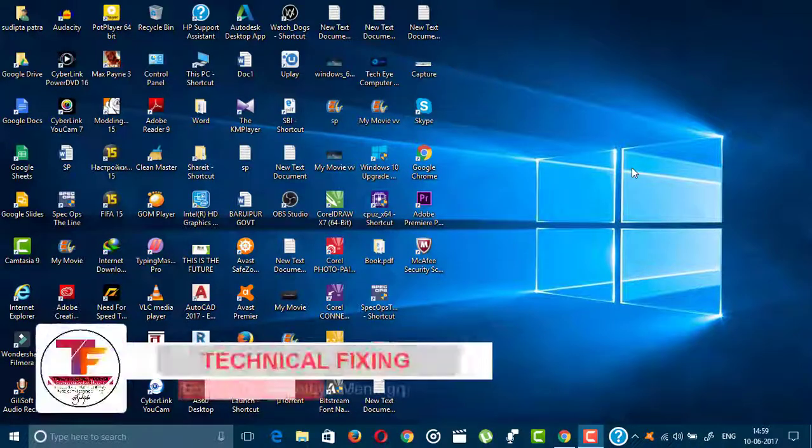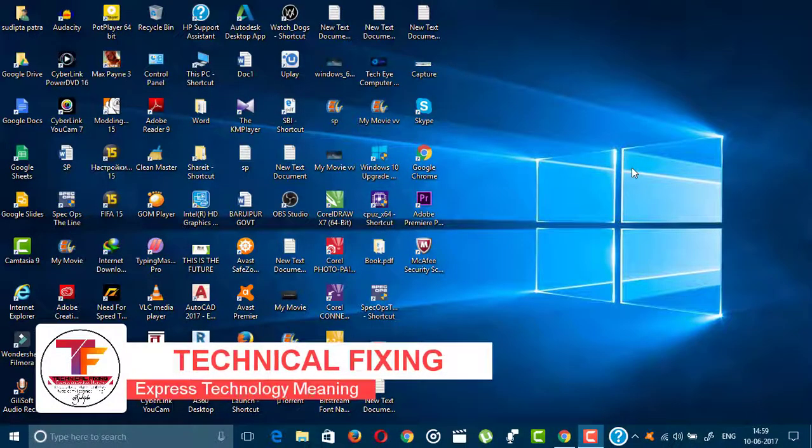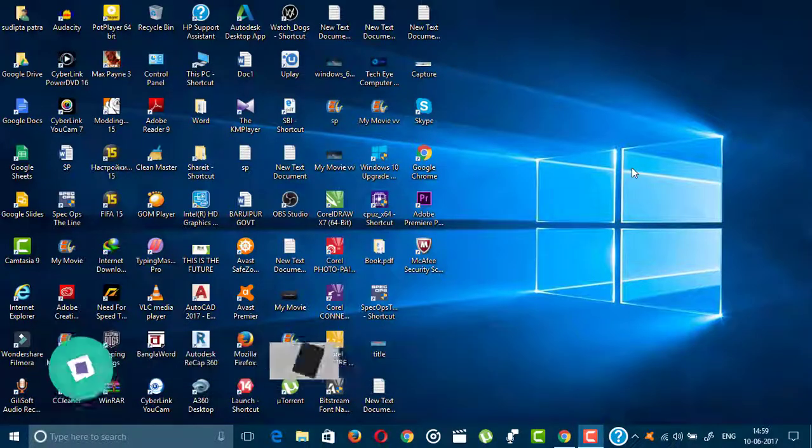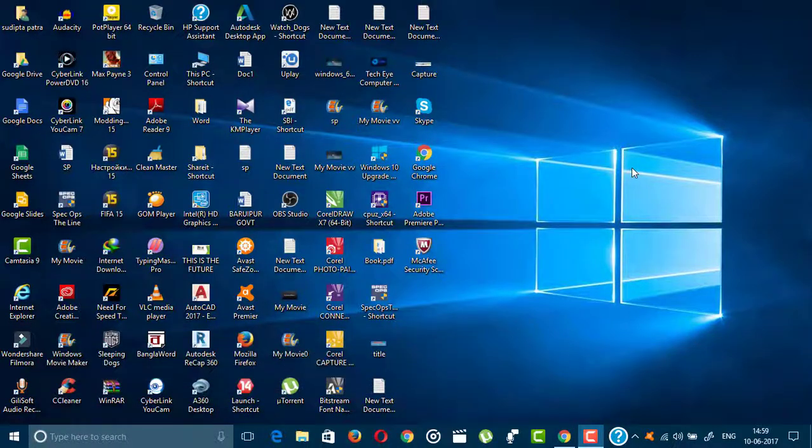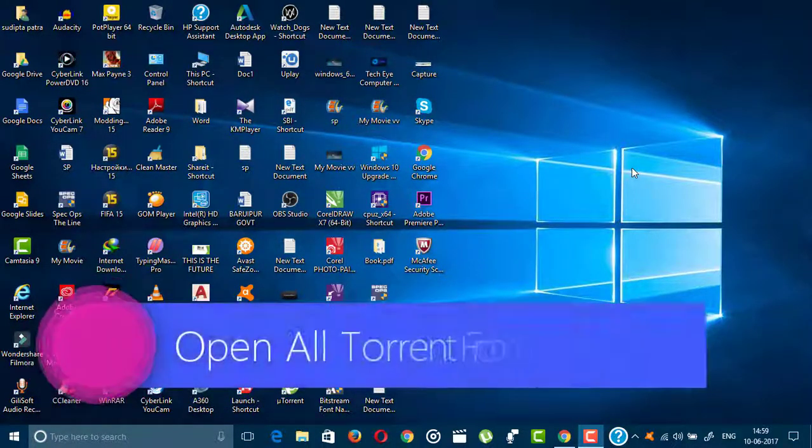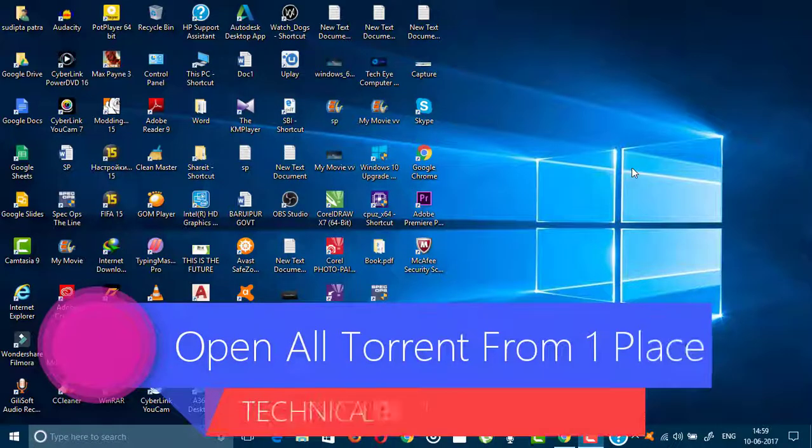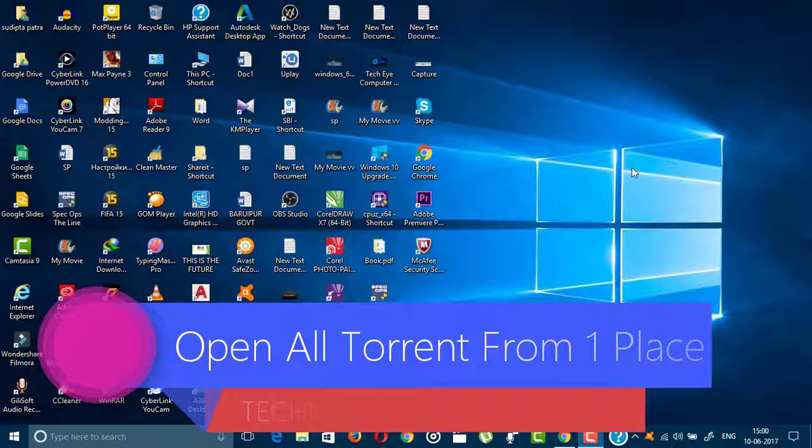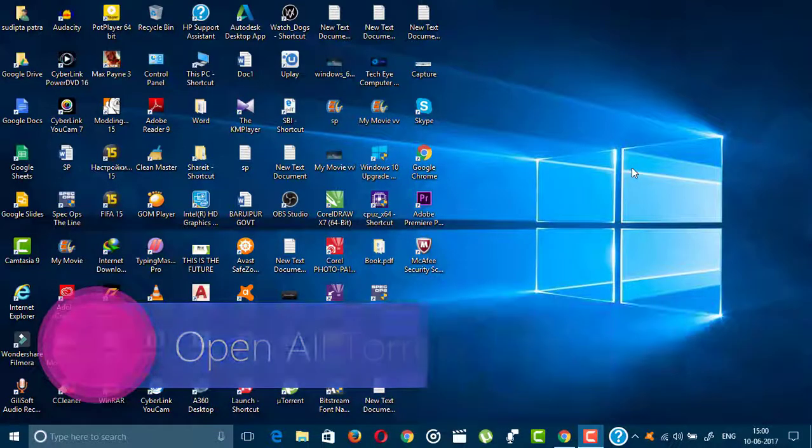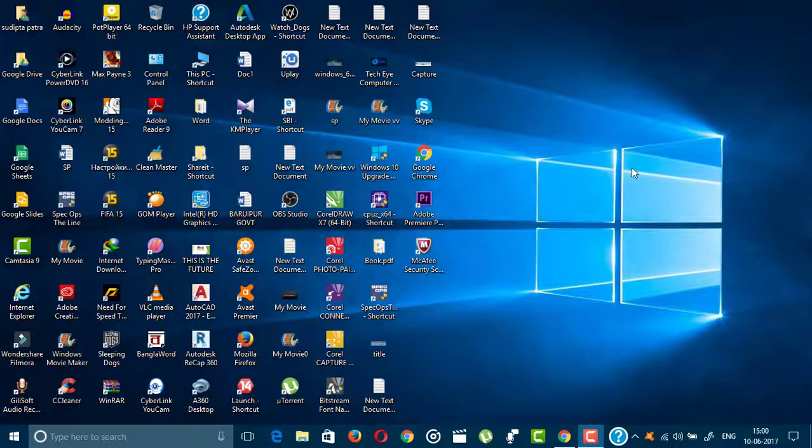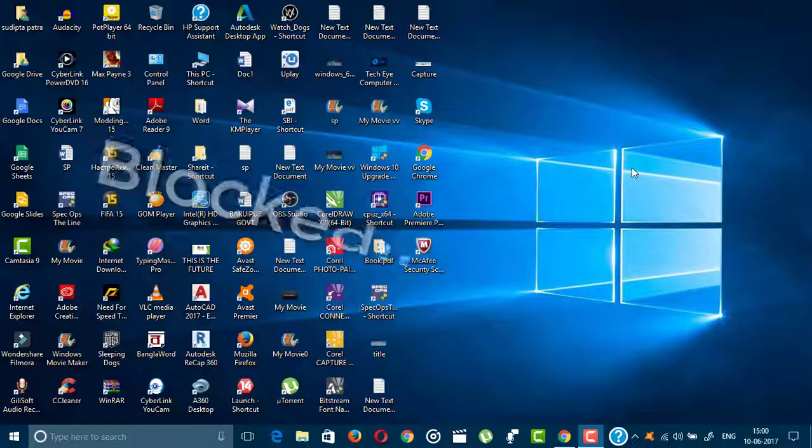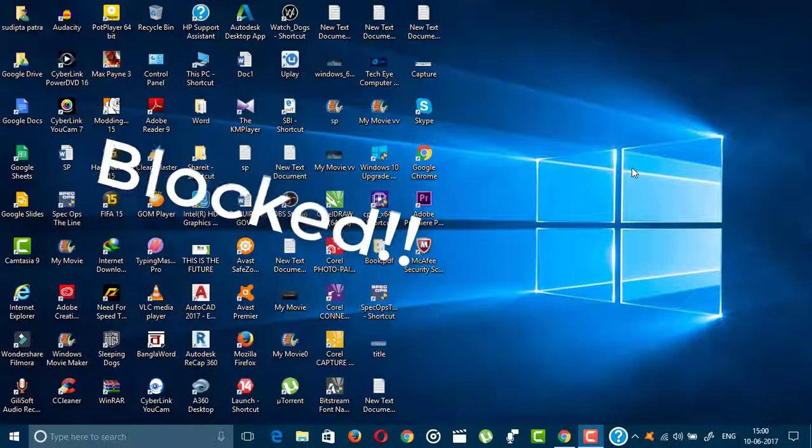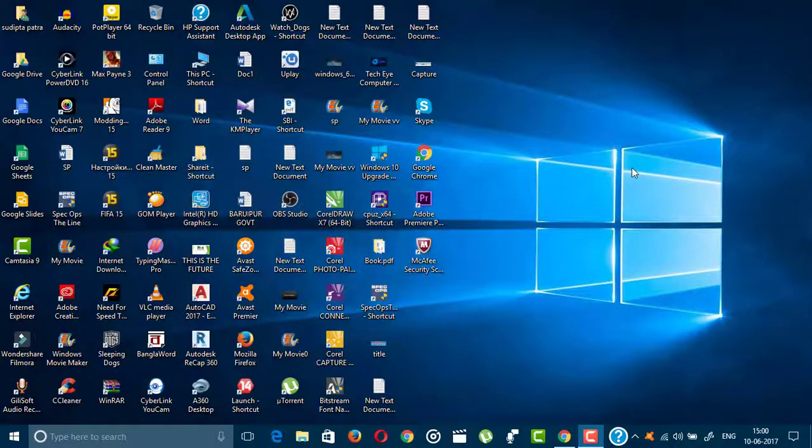Hi friends, this is Shubta from Technical Fixing with a new exciting tech video. In this video I'm going to show you how you can access all torrent sites from one place. You can access all torrents from one place if you watch this video until the last minute. You already know that torrent is blocked in many countries like India. Without further ado, let's get started.